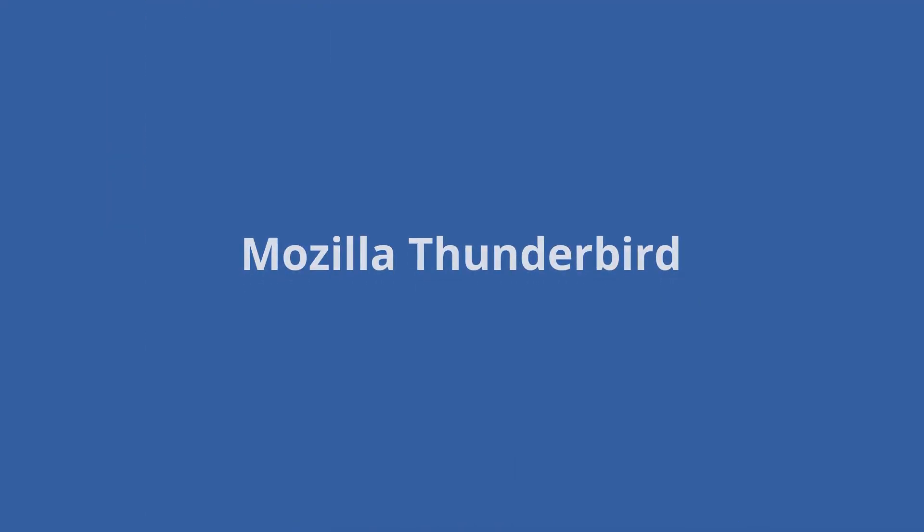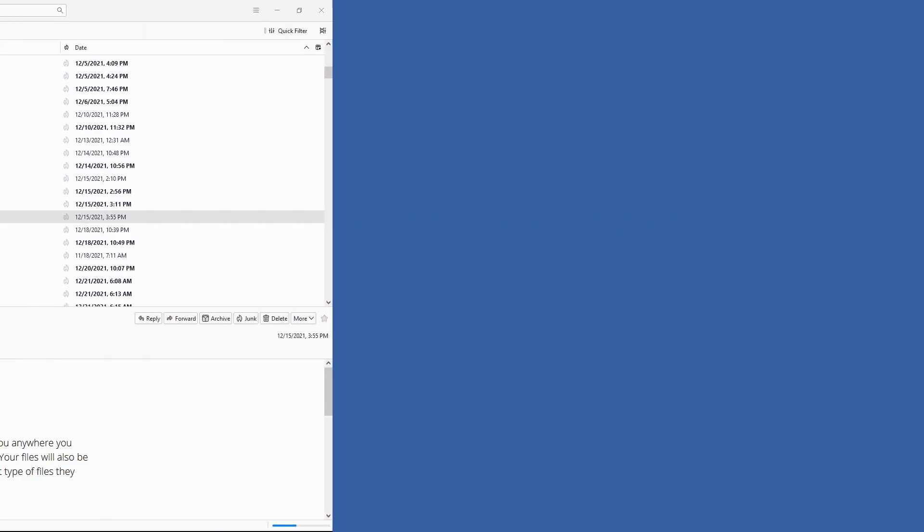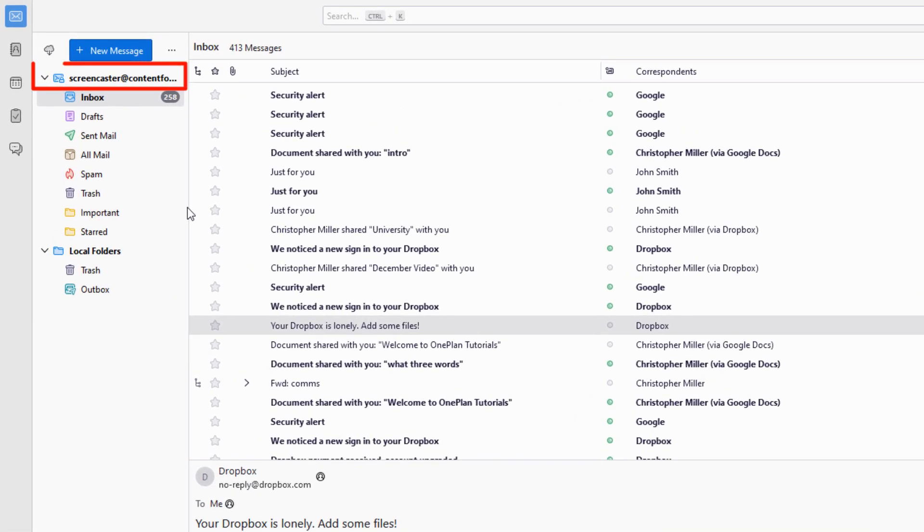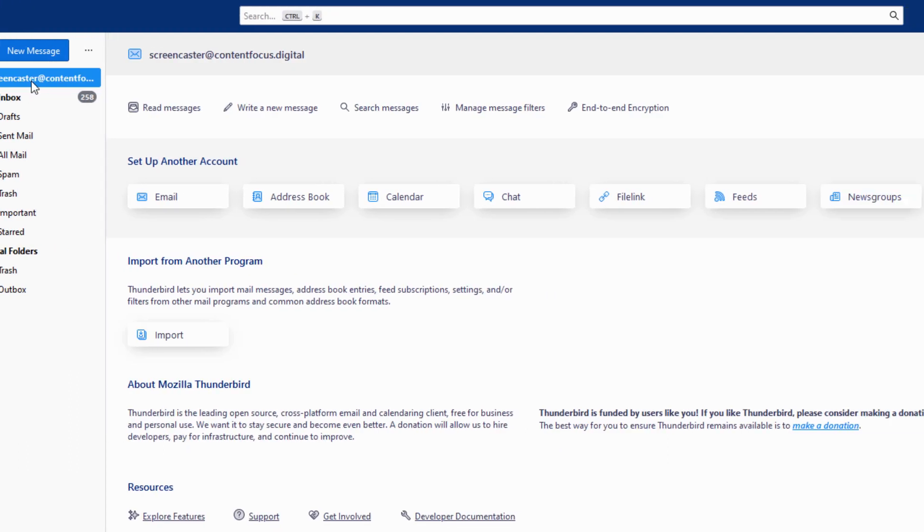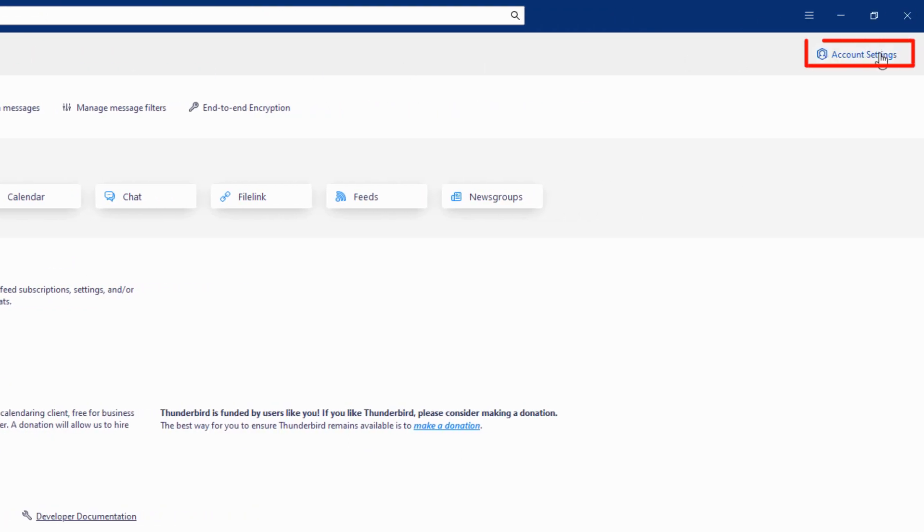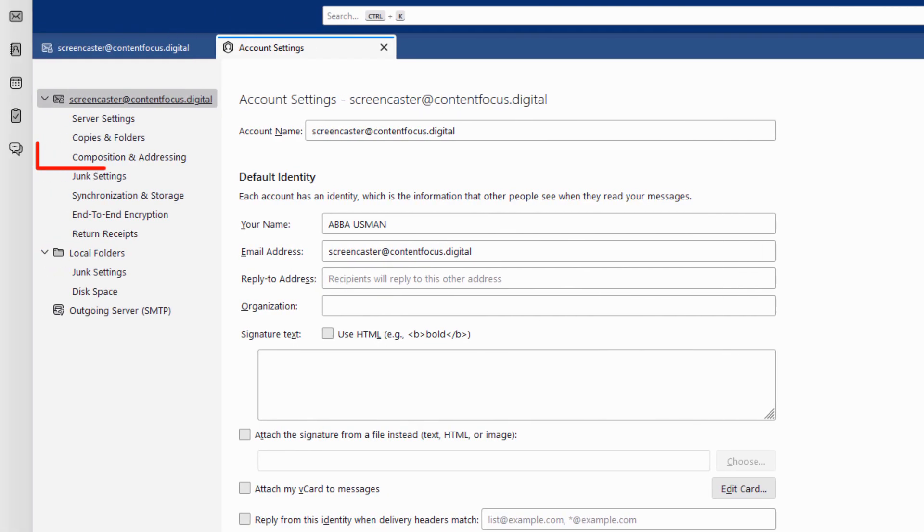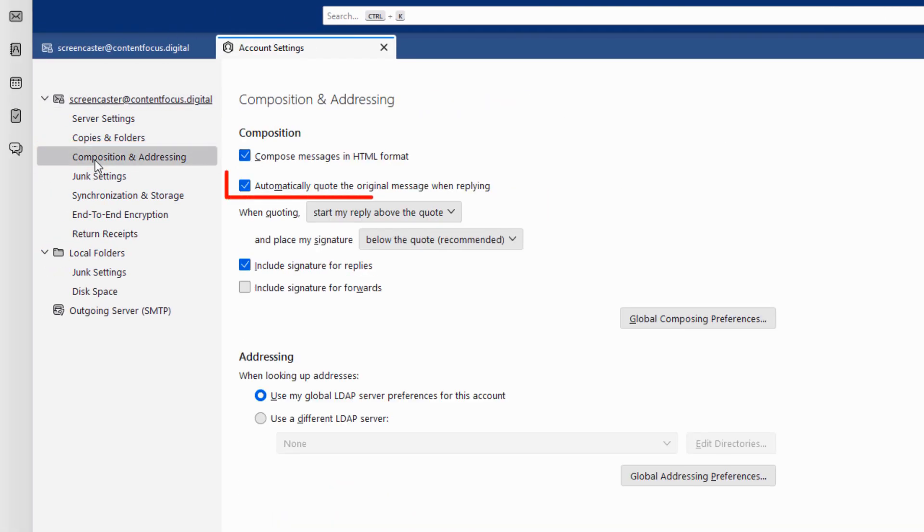In Thunderbird, click on Account Settings, and then Composition and Addressing. Uncheck the Include Signature in Replies option.